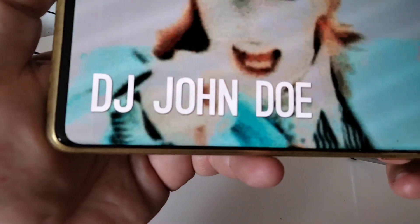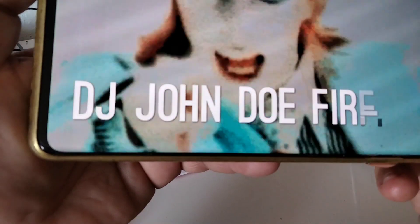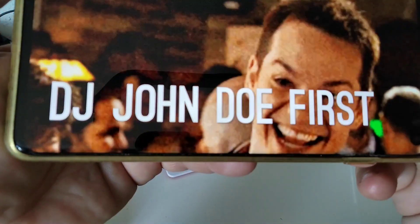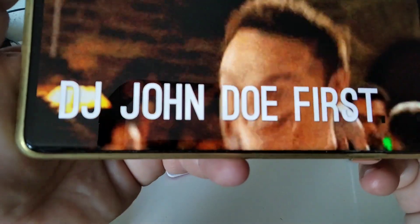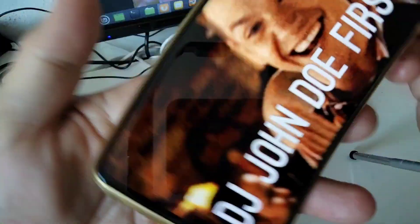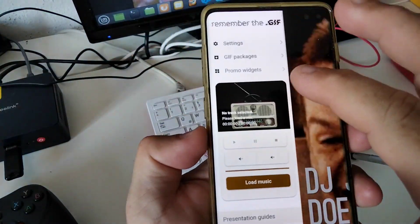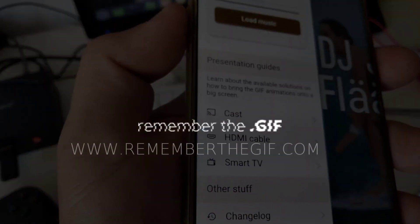This way you can promote your DJ name on live streams, or the name of your venue via tablets or televisions. For more information, visit the Remember the GIF website.